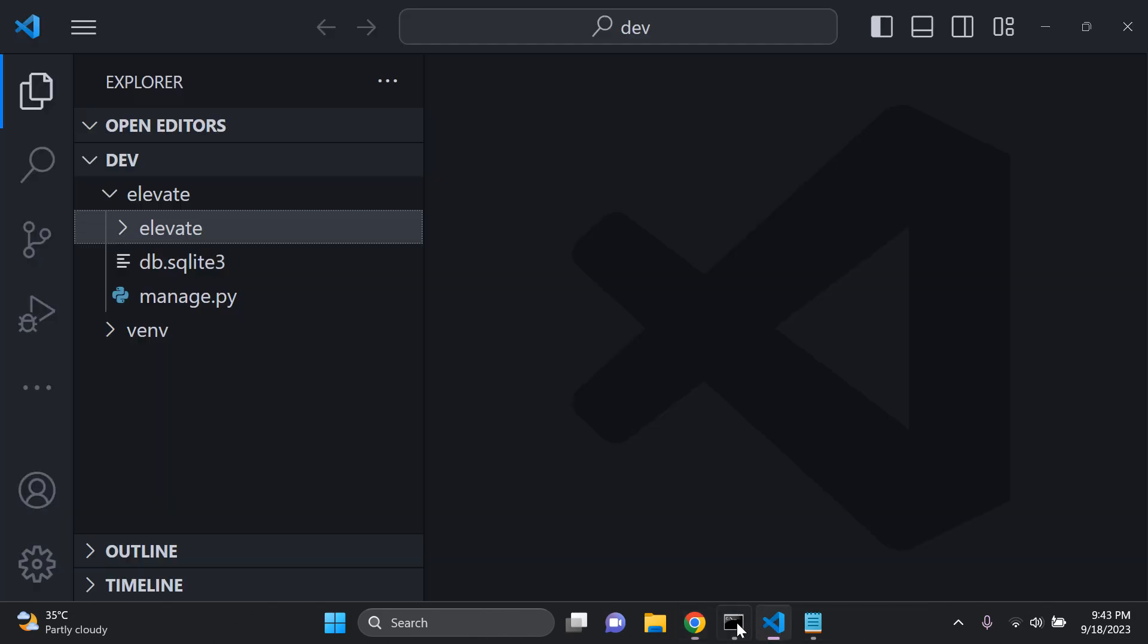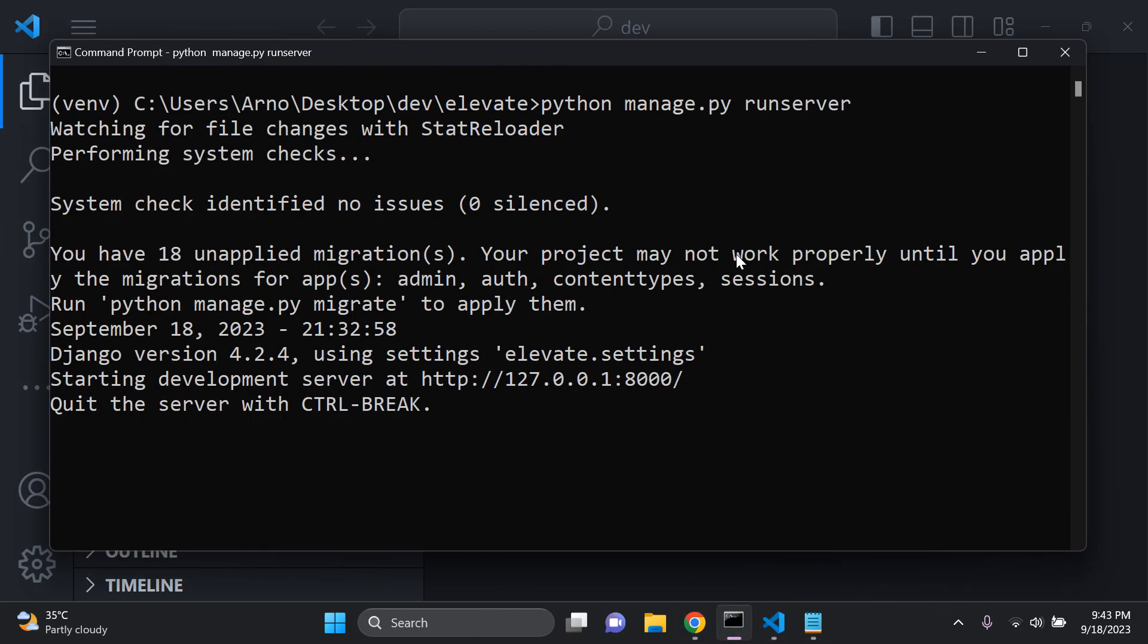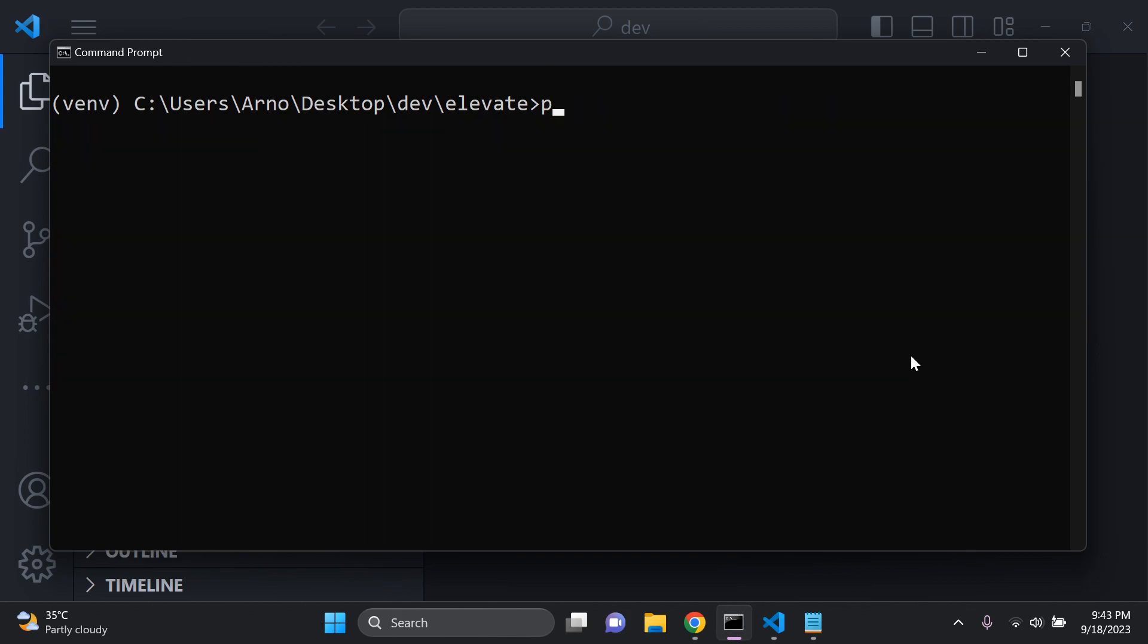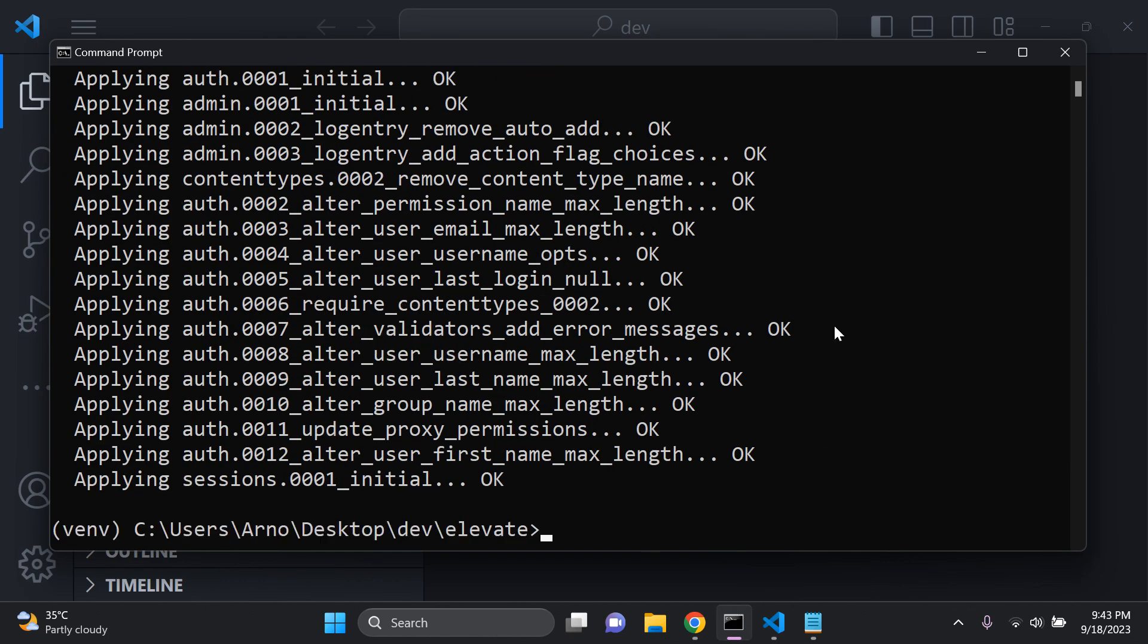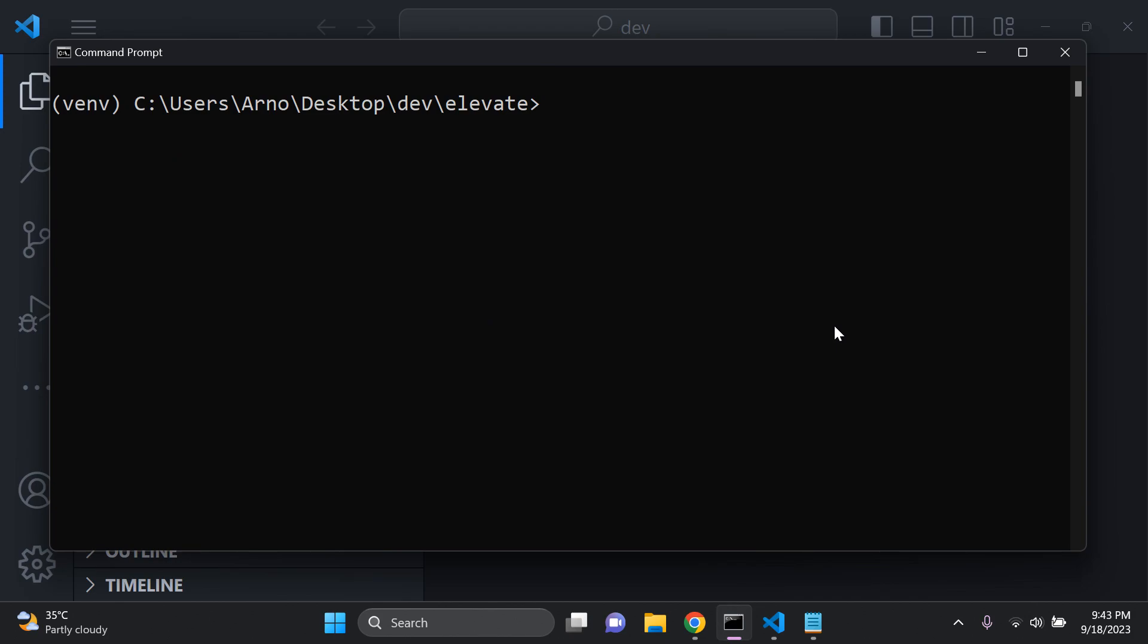The next thing you're going to have to do is run your server and you can just go ahead and make all of these default migrations. So I'm just going to say python manage.py migrate. Make all of your default migrations then you can leave it at that.